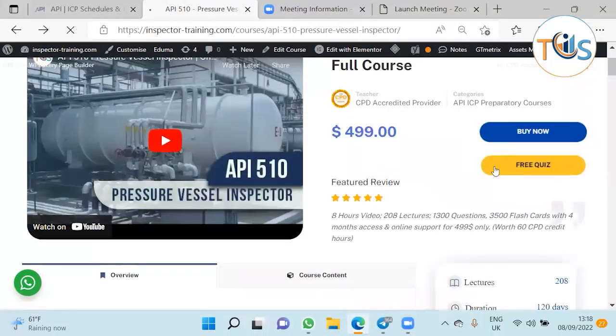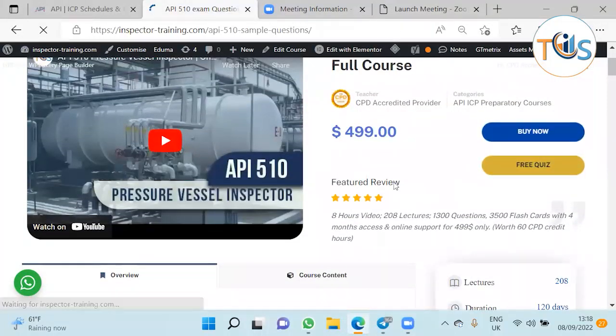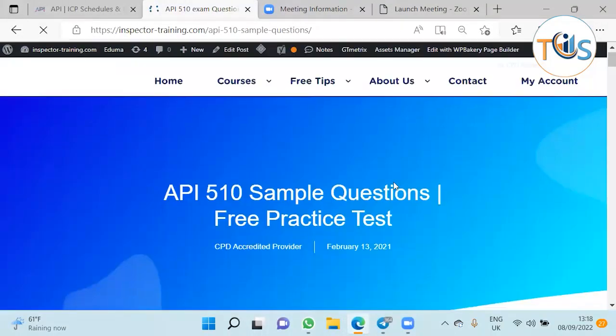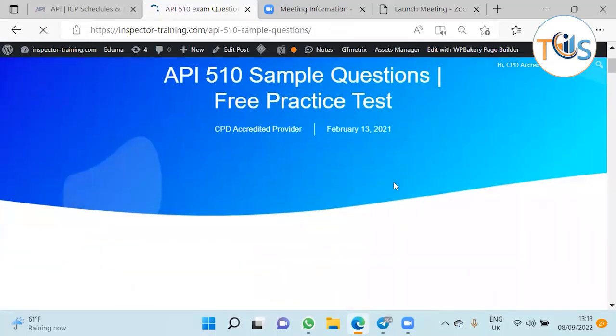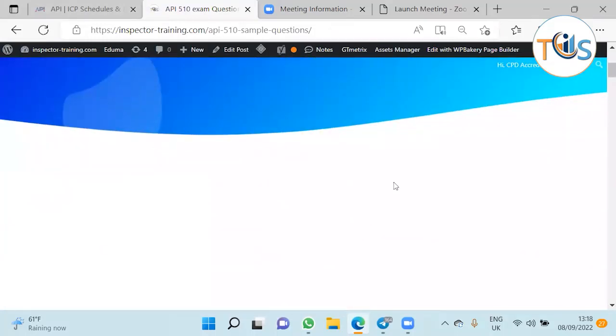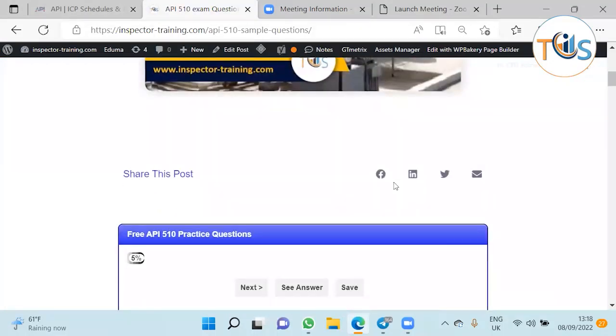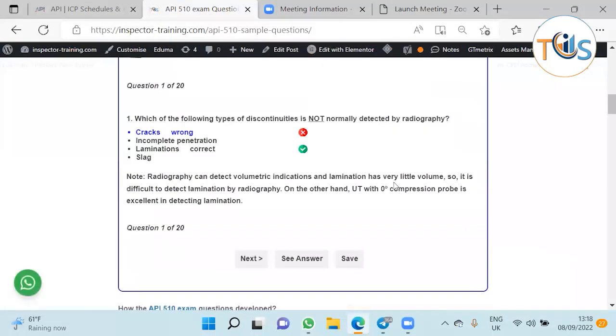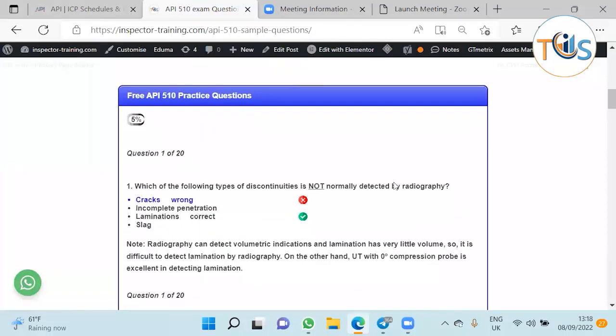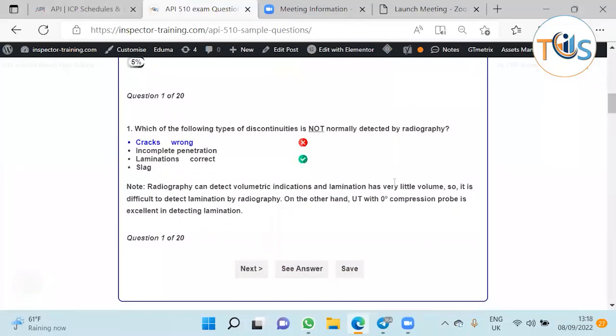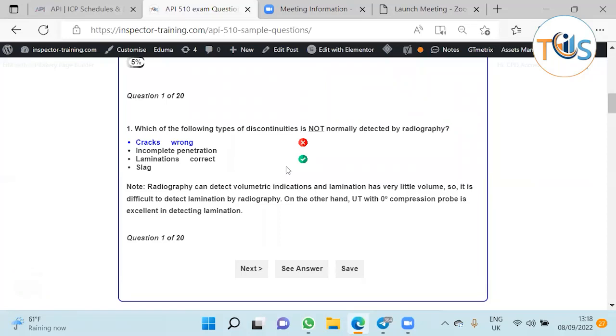You can contact us for first time or pre-renewal. Let's go to our free quiz and see some of the questions. You can share this post and try your knowledge. I've already solved the questions so we'll quickly go through them. Number one: which of the following types of discontinuities is not normally detected by radiography?